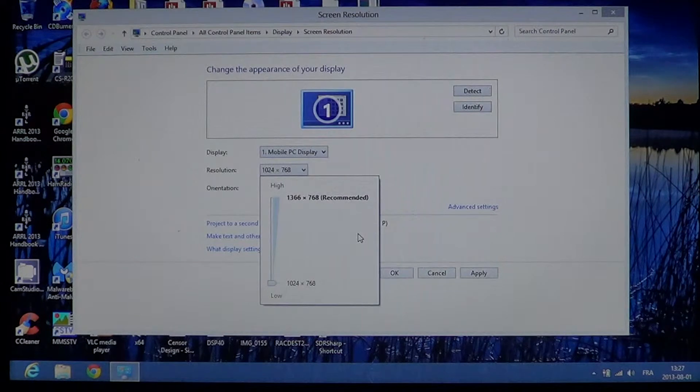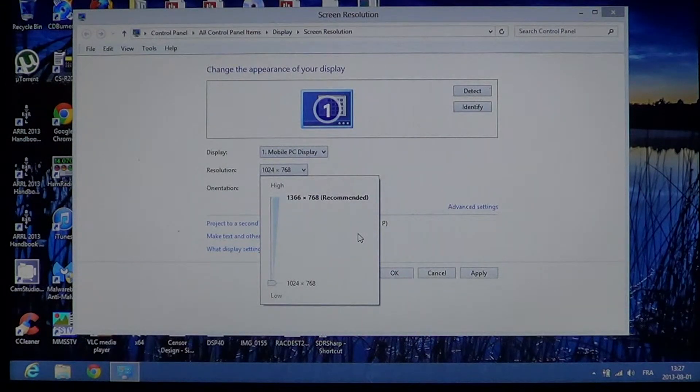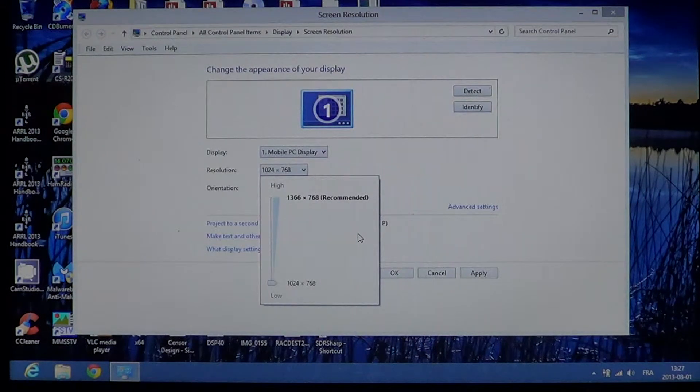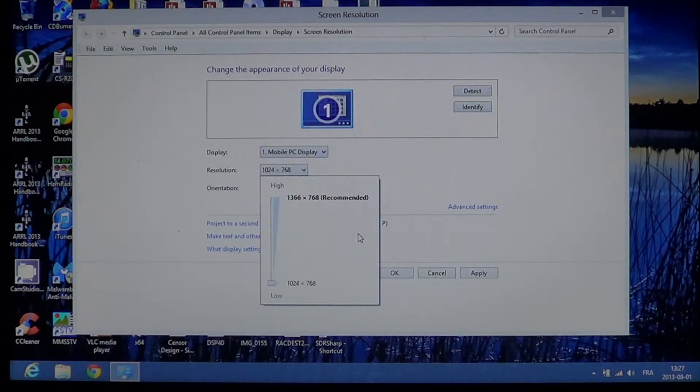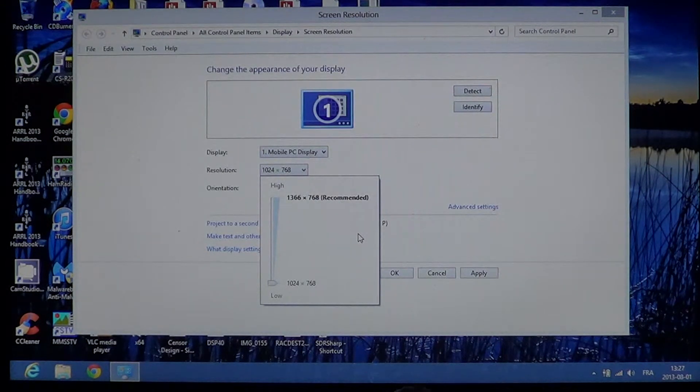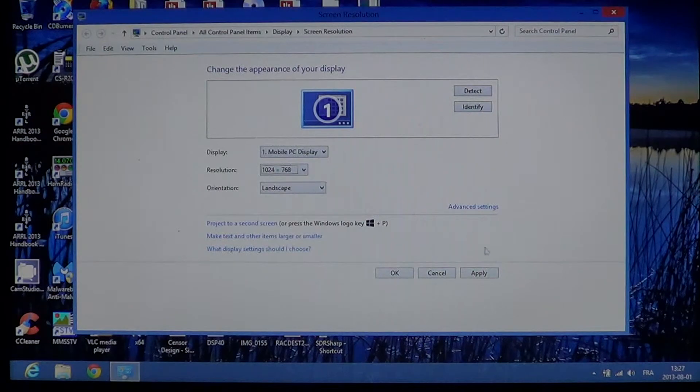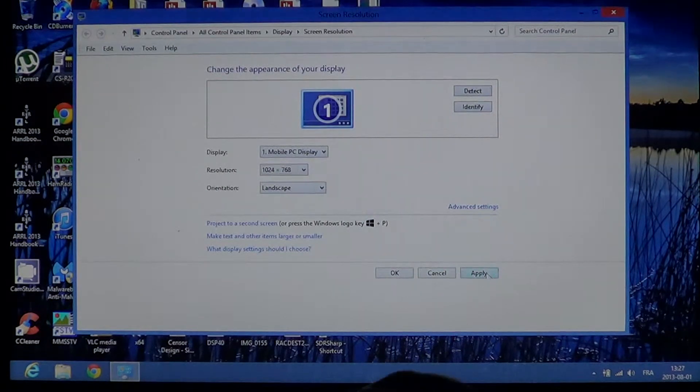You might have 10, 20, 30 choices. It depends on your display and on your graphics chip. Once you chose the resolution that you want, you'll click apply.